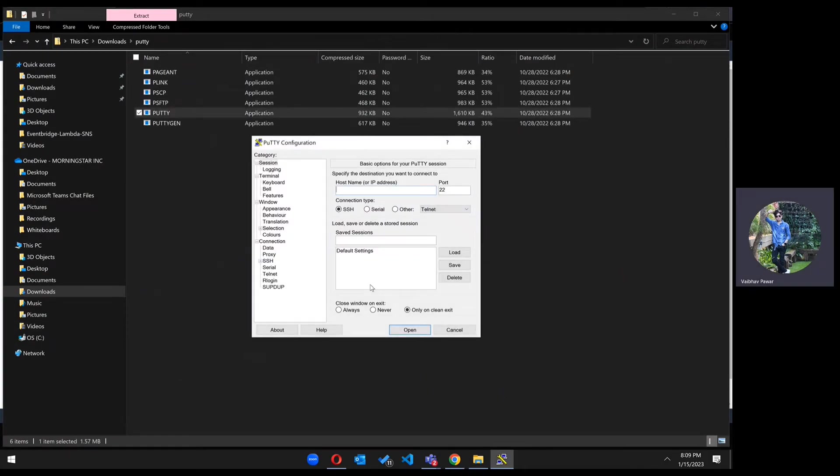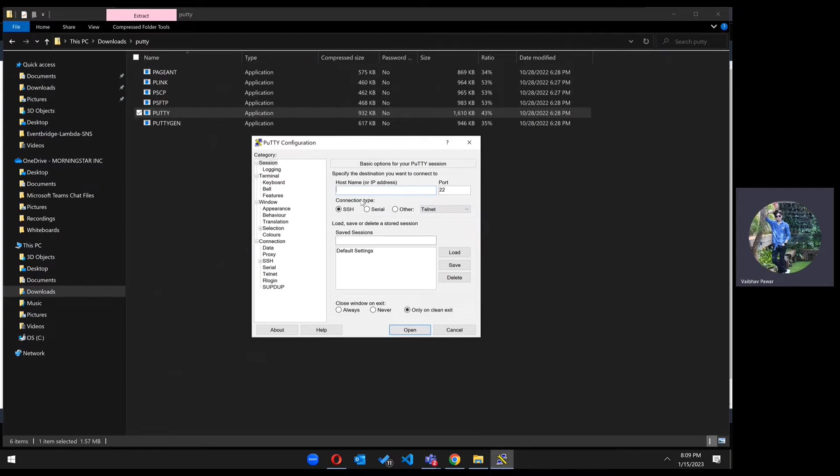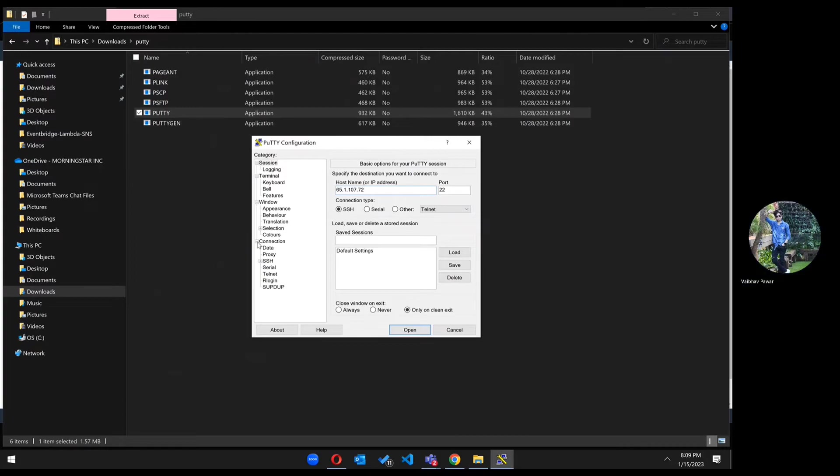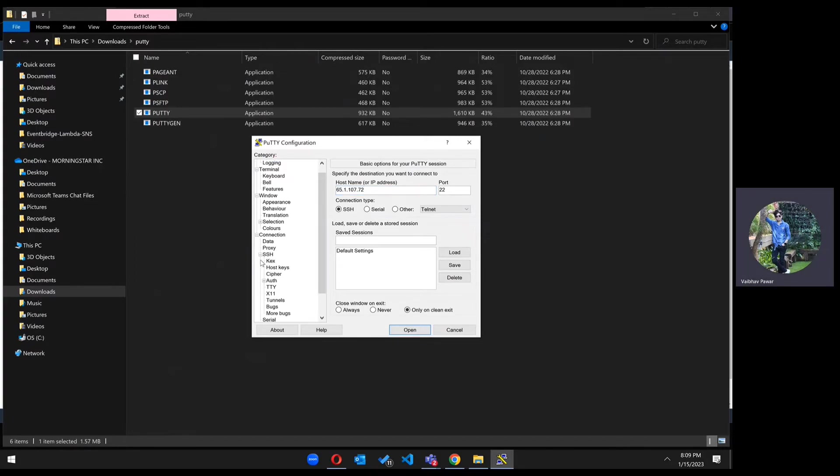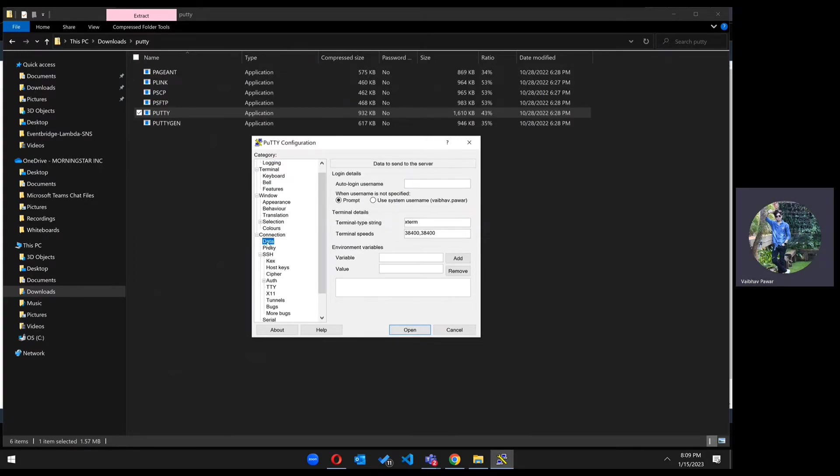If you don't know how to download PuTTY, please check out the description where I've already given the link for how to download PuTTY and how you can access the software. Now in the host section, host name, you have to paste the IP address. Port 22, keep it as SSH. Now go to connection, SSH, connection data. Here you have to type Ubuntu as the username.